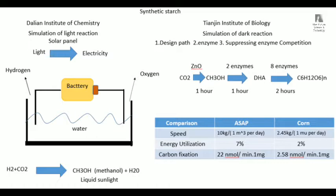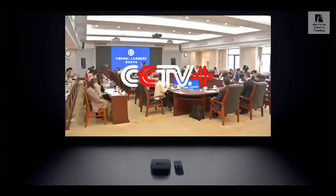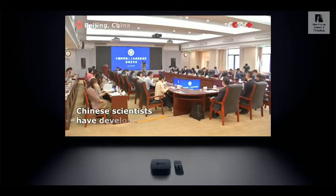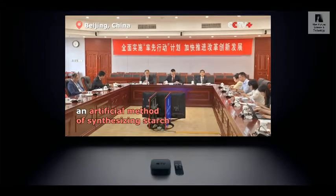They call this methanol 'liquid sunlight.' Why? Because through these two steps we convert light energy into chemical energy, and that chemical energy is stored in methanol. Compared to natural photosynthesis, which converts light energy into ATP and NADPH, here we convert it into methanol. Although the steps differ, the idea is the same: we convert light energy into chemical energy.